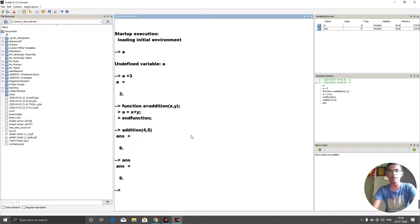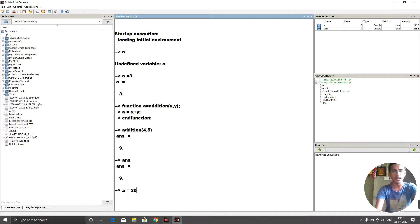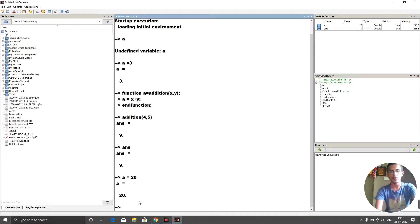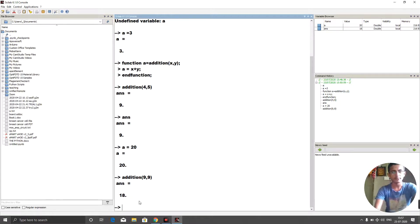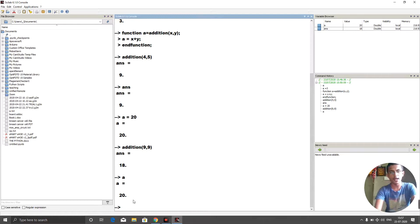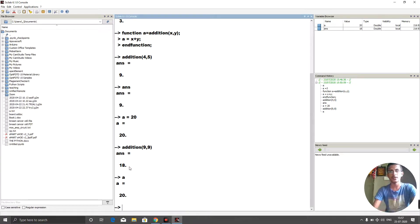I call it a dummy variable because it can be reused — its scope is only inside the function. For example, outside the function I can set a = 20. When I call addition(9, 9), it returns 18, and checking 'a' outside still shows 20. They don't collide. Remember, everything here is a one-cross-one matrix.